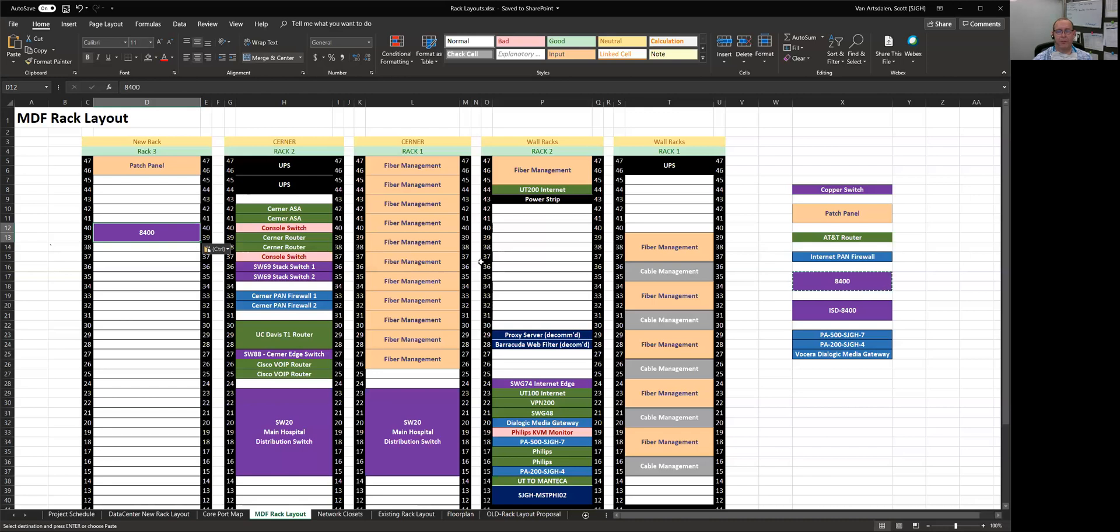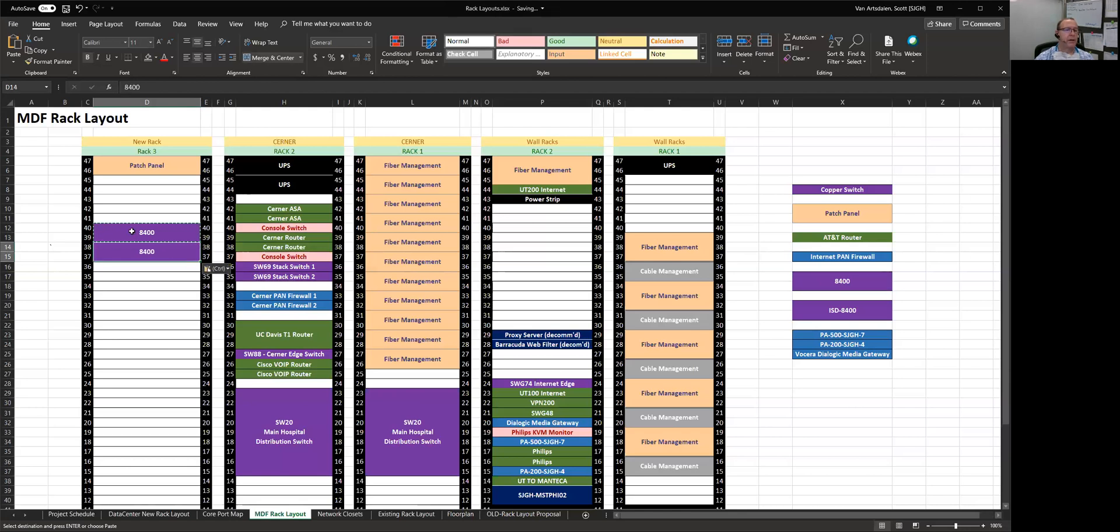And I have one other core switch mounted right below it. We're going to have four core switches, two are going to be here in the data center, two are going to be down in the MDF. So those are the two that are down there right now.